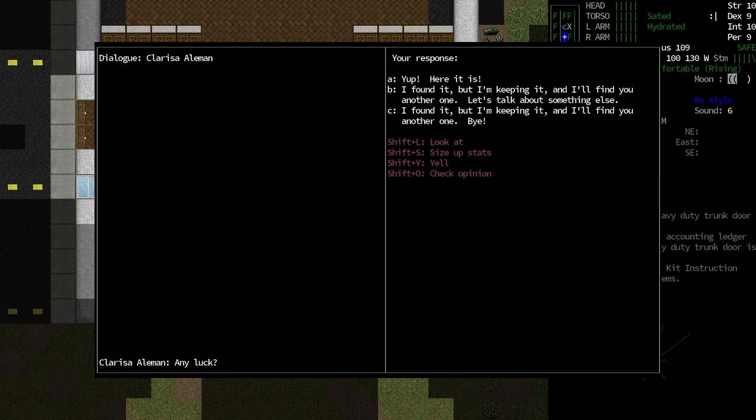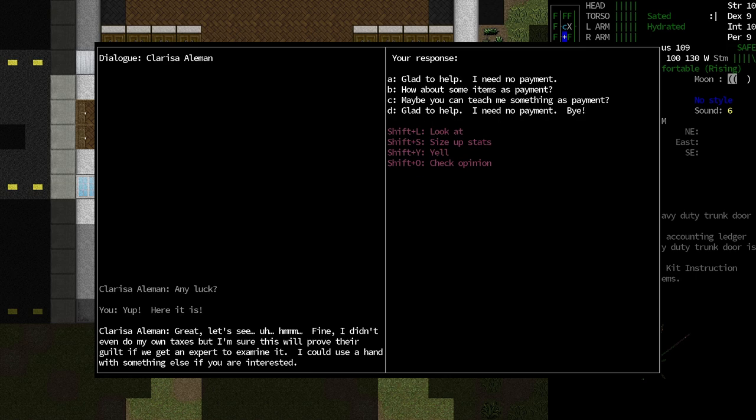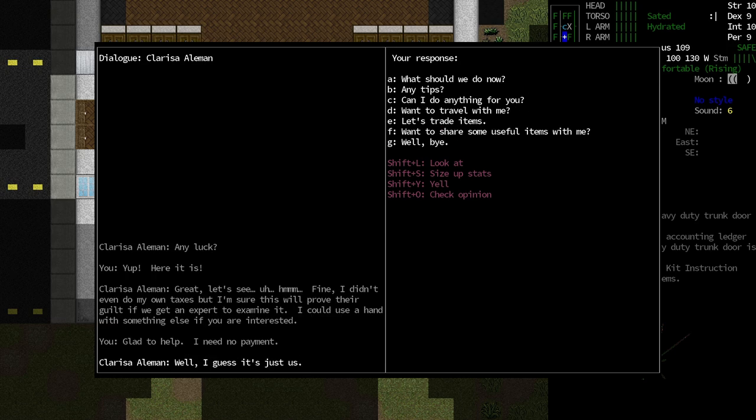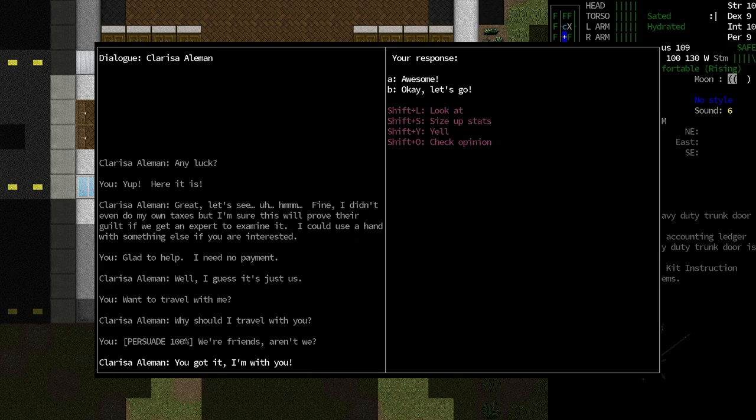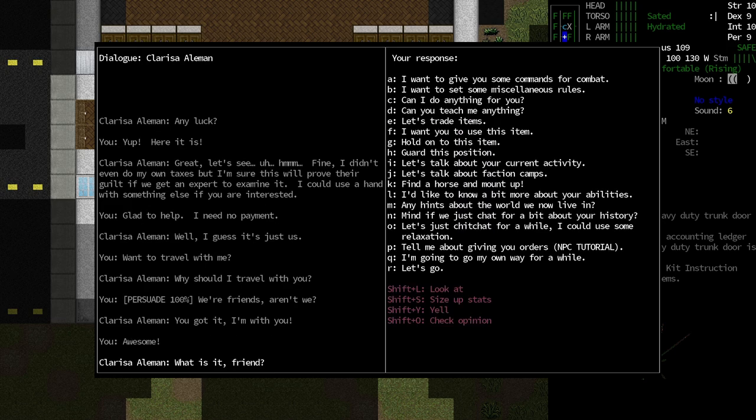Let's go ahead and chat with her and say, yep, I found it. Fine, I didn't even do my own taxes, but I'm sure this will prove their guilt, even if we get an expert to examine it. I could use a hand with something else if I'm interested. We can get items as payment or we can have her teach us some skills as payment. But I think I want to just say I don't need any payment because I think that'll make her like us more. And since she likes us more, I can say, will you travel with me? And she will be more convinced to do that. We have a 100% chance on you can keep me safe, and we're friends, aren't we? Let's go with friends. Make a friend at the end of the world. And you got it. I'm with you. Awesome.